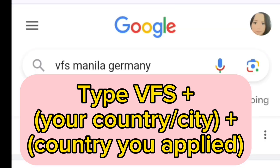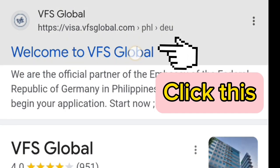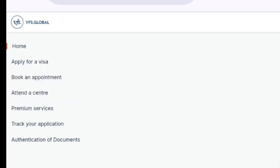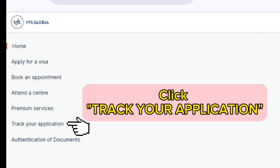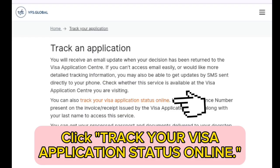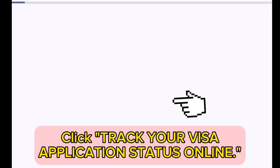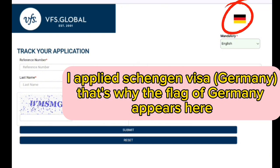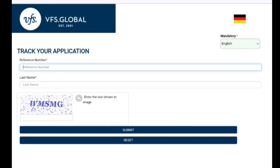In my case it's Germany. Press enter, click the first link, and you will see three lines — click that. You will see 'Track Your Application'; click that also, then click the red mark.